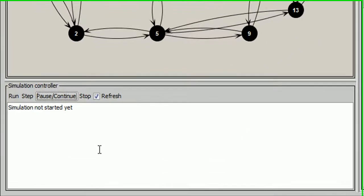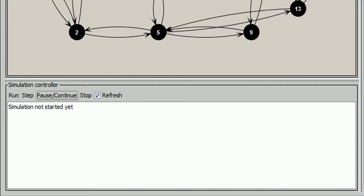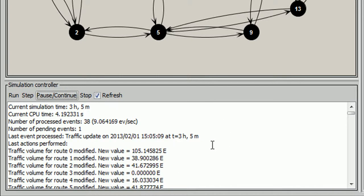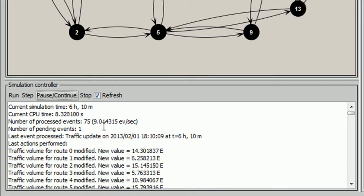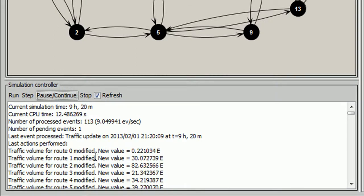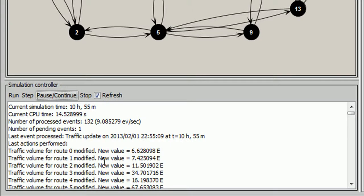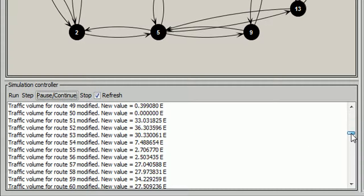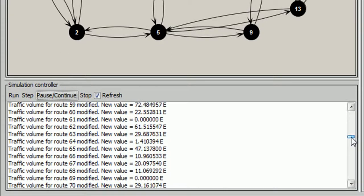After a few seconds, according to the refresh time parameter, information about the simulation appears. For example, the current simulation time, the current CPU time, the new traffic volumes, the traffic volume for every route in every instance of the simulation, etc.